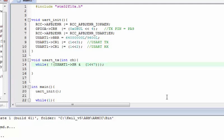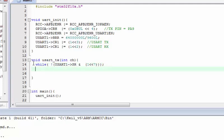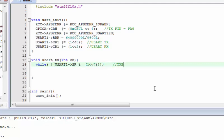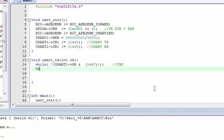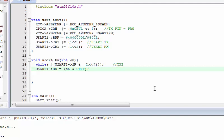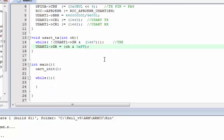After that while loop ensures the TX flag is clear, we move down and put the required data into the DR register. To make sure only the lower byte is transmitted, we AND it with 0xFF. This ensures the value is properly transmitted. That's all for the transmission function.